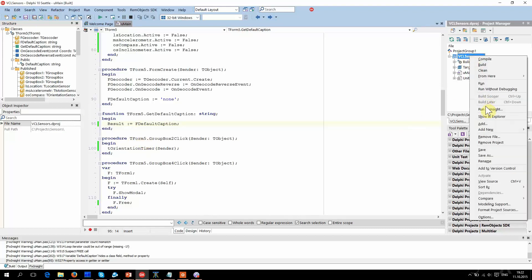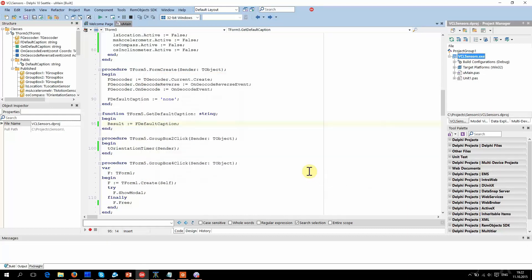Let's try to run Fixinsight again. The output is empty — everything was fixed. This is not a full list of warnings supported by Fixinsight. You can download the trial from the website and run it against your own projects to learn more.